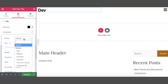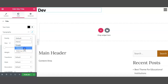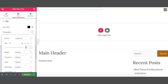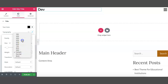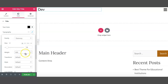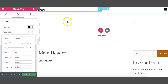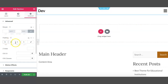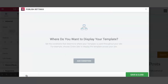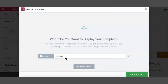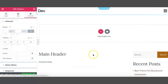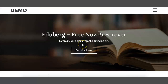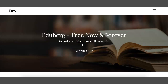Just change the font family and other things as needed. Enable it on the entire site. So our header is ready now.